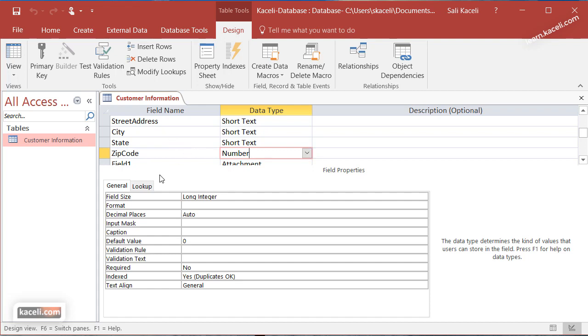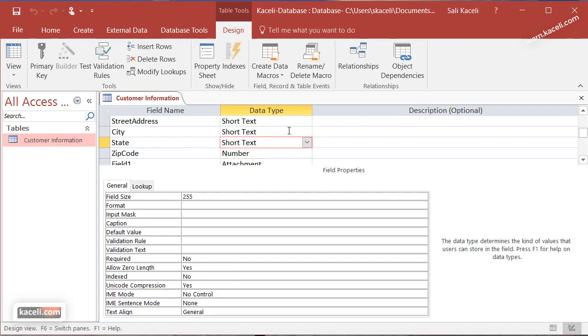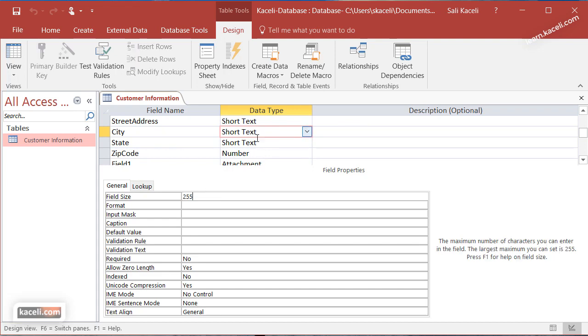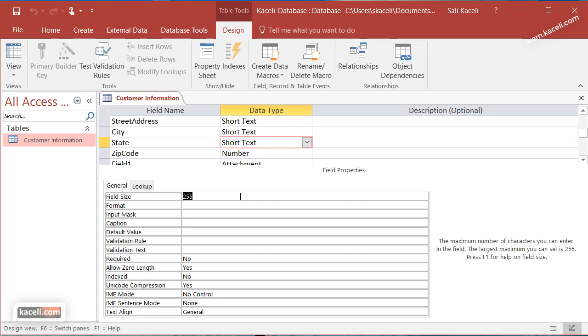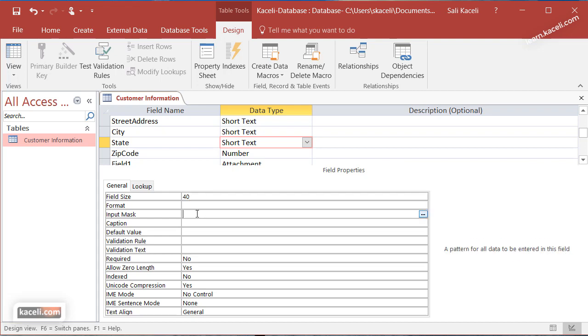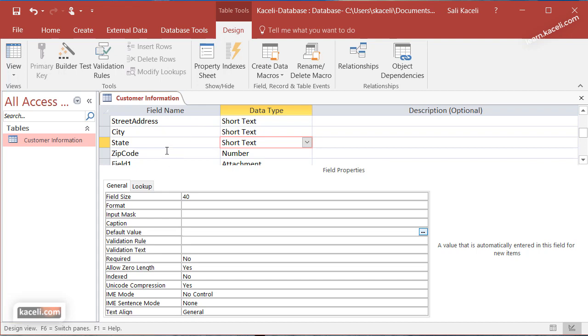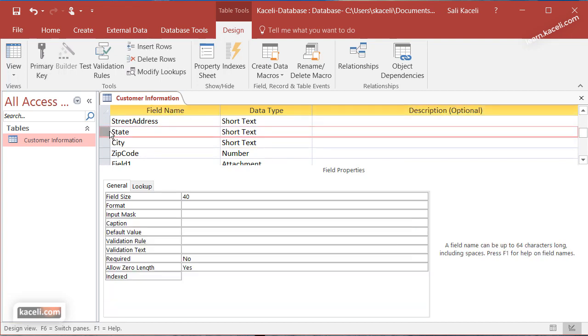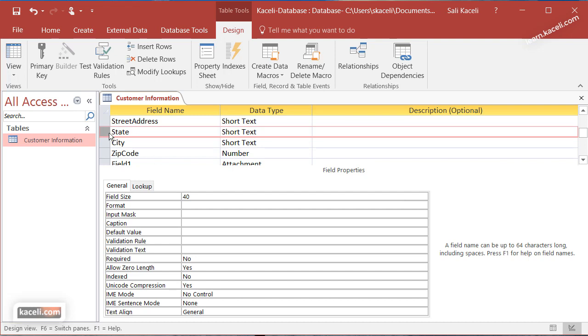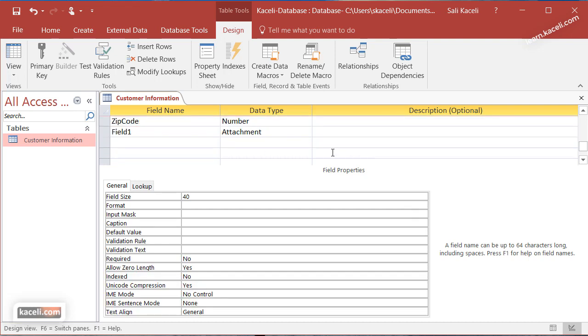From the design view, like I mentioned earlier, you can change the data type. For example, under the state, instead of 255 characters, you can make it only the two digit abbreviated version, or you can make it 40 characters long, or whatever the length of the field. You can also change the format and the mask and all kinds of default values, and you can control additional settings here. I'm not going to go into the fancier options, but for the big picture you can change the structure from the data sheet view or from the design view. Notice as well that you can change the order of those fields by holding down the mouse and you can move one field above the other and change the order.